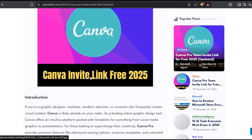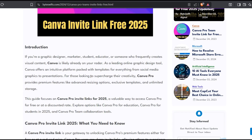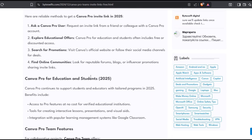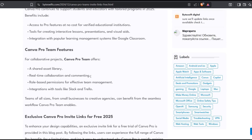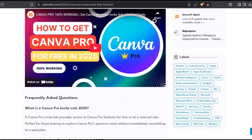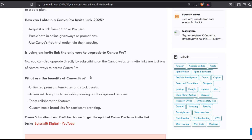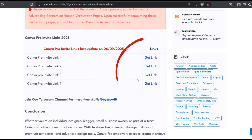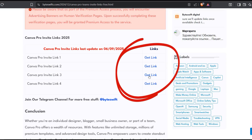Now scroll down the page and choose any invite link from the list. In this example, I'll select link number three.